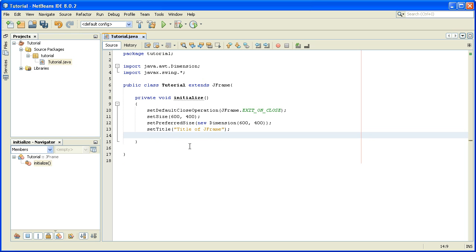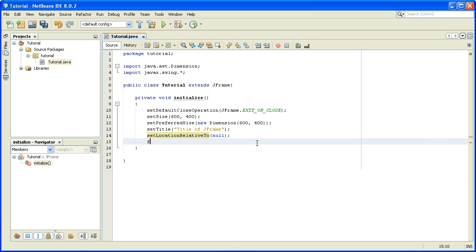Now we want to set the location of our JFrame on the screen. Usually when we run programs they appear in the center of the screen, so we do that by writing setLocationRelativeTo(null). This piece of code tells Java to position this JFrame in the center of the screen.